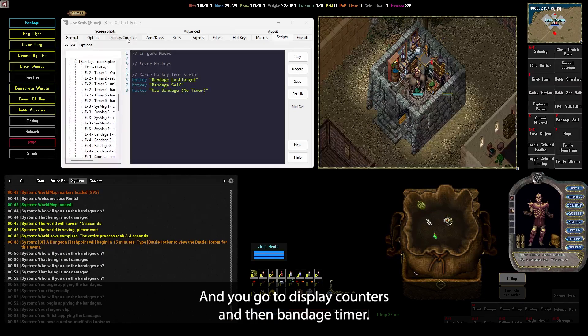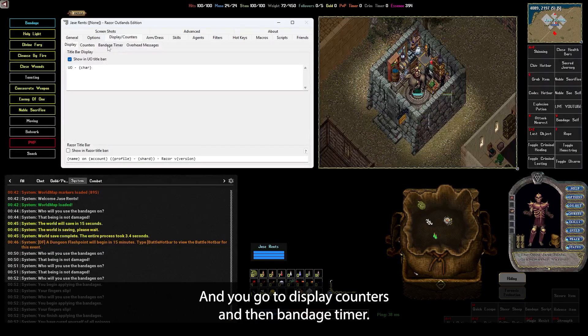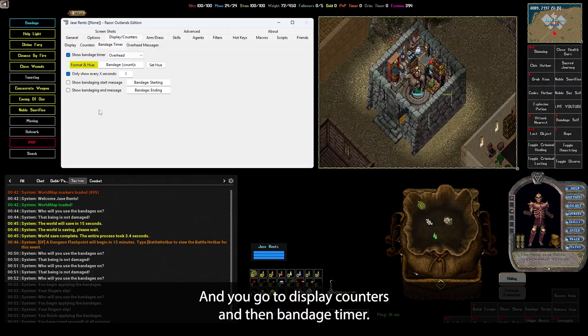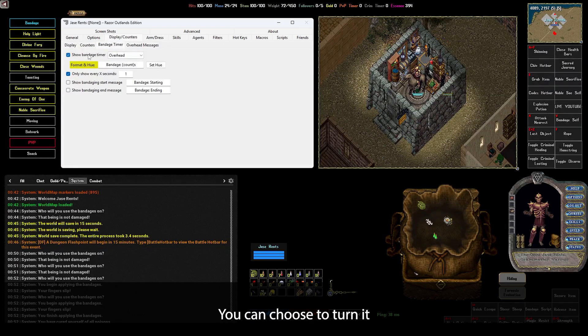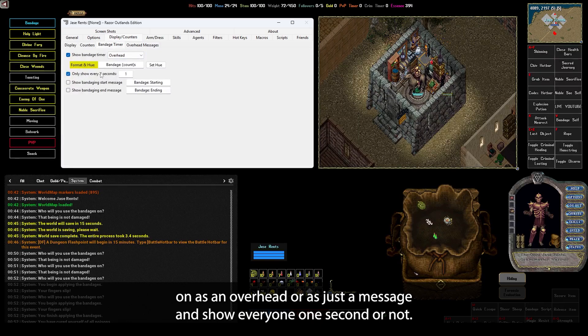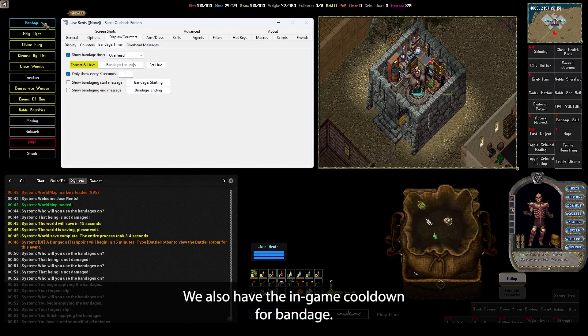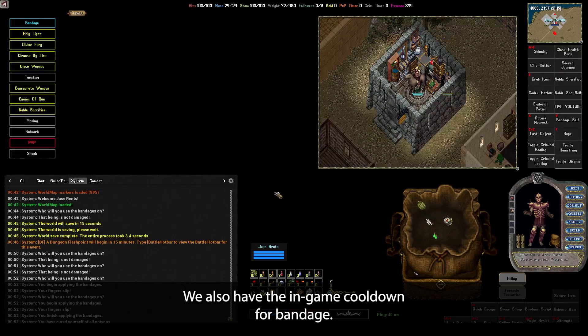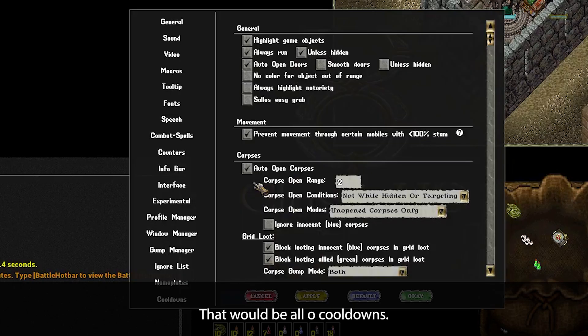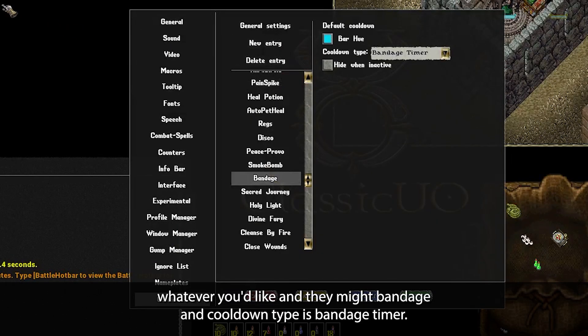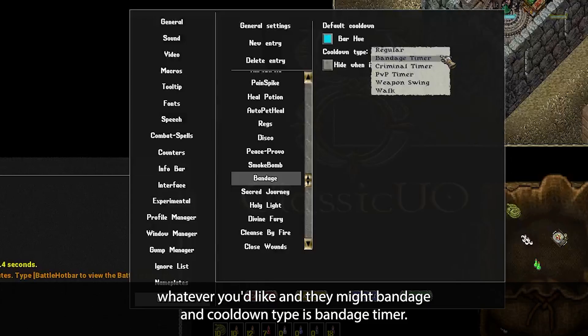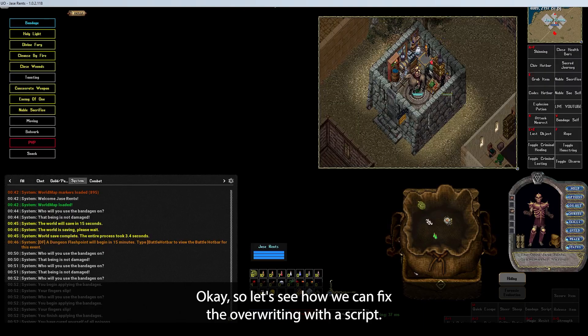Get into Razor, and you go to display counters, and then bandage timer. You can choose to turn it on as an overhead or a system message, and show every one second or not. We also have the in-game cooldown for bandage. That would be Alt O, cooldowns. You name it whatever you'd like, I named mine bandage. And the cooldown type is bandage timer. Okay, so let's see how we can fix the overriding with a script.